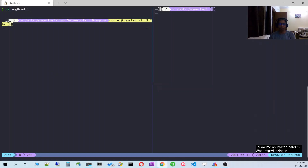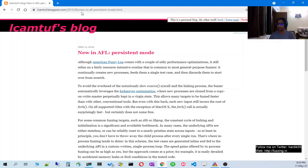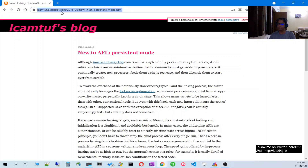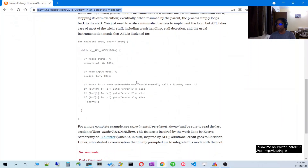AFL offers this feature called persistent mode, and it has been very well described by its author at the URL lcamtuf.blogspot.com under 'AFL persistent mode', where all the required steps are given.